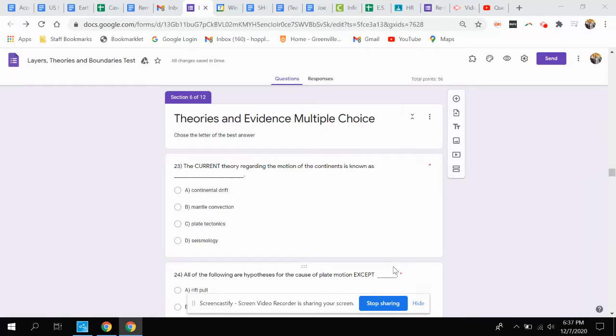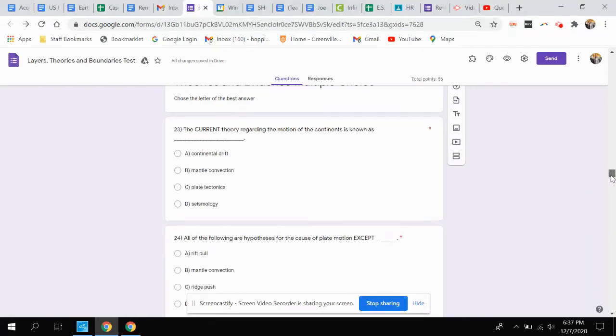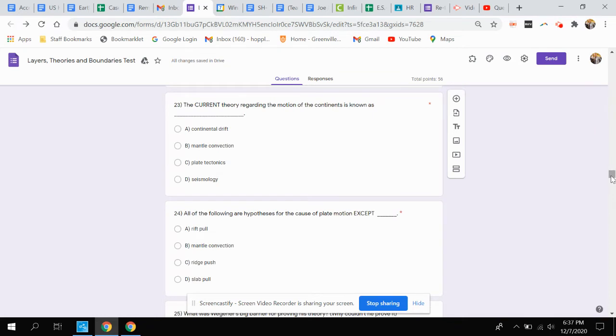Theories and evidence multiple choice questions. Question 23: The current theory regarding the motion of the continents is known as what?